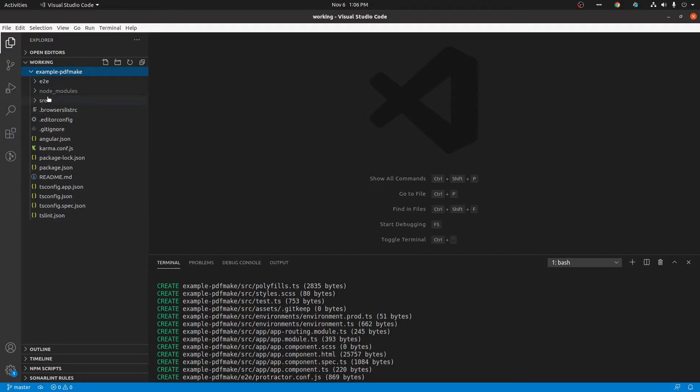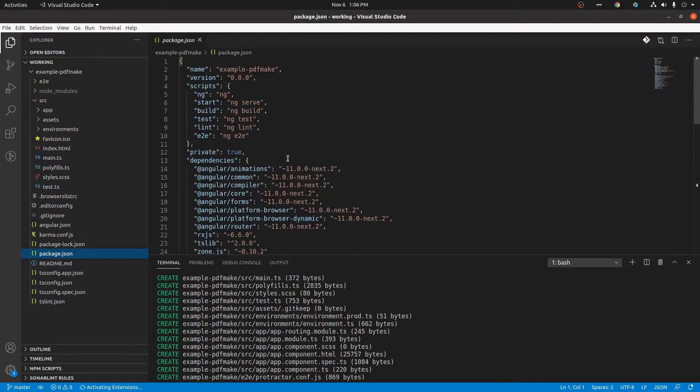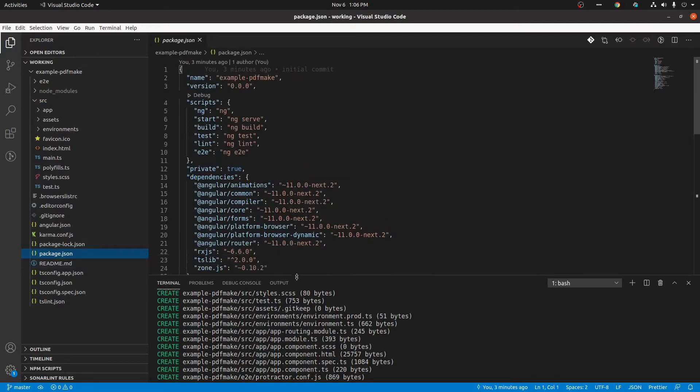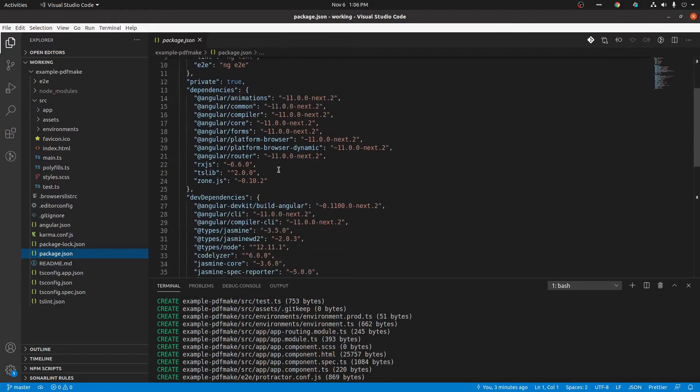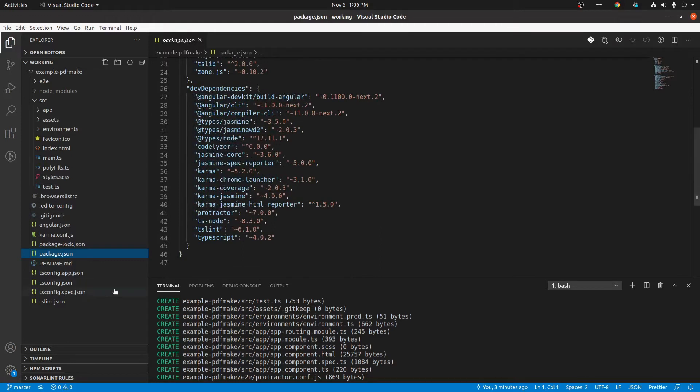So you can see here our file structure. This src folder contains all the components and containers. Our libraries which we are going to install will show up here in this package.json file.